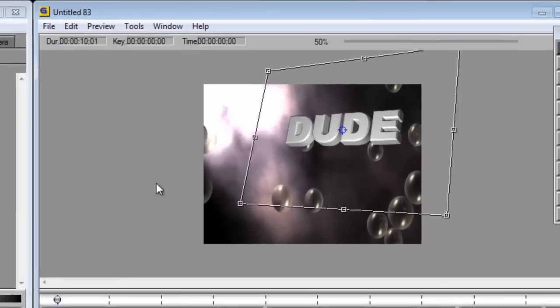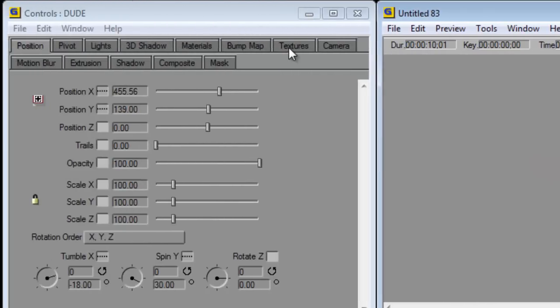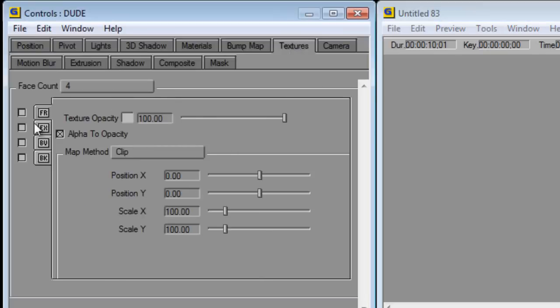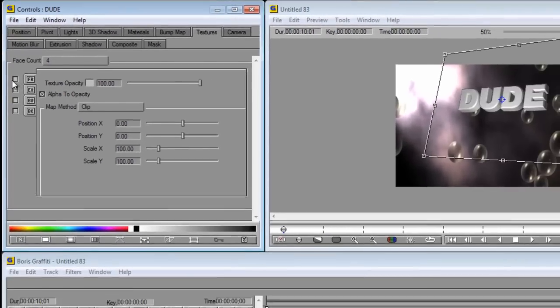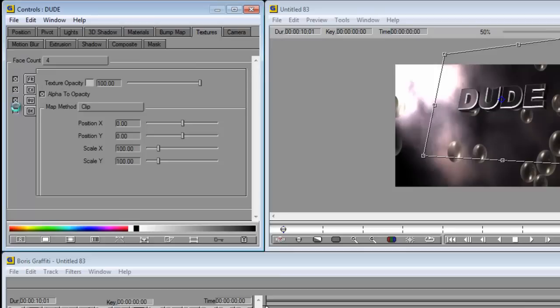What we need to do is apply the background onto our word dude. We're going to go to the textures tab and then I'm going to tick FR which means front. So this background will only apply to the front of the letters like so. Now you can make the whole letters if you wish by just clicking all the tabs. So now the whole word is the image.